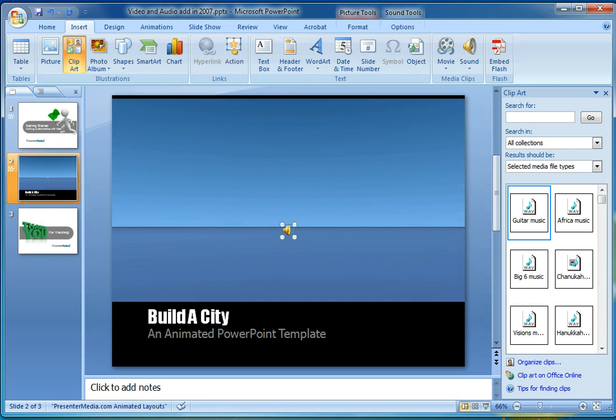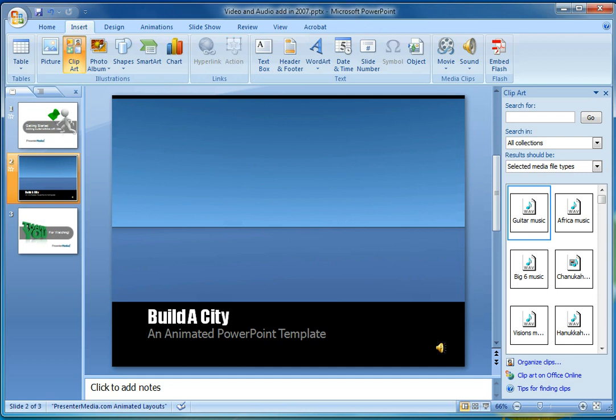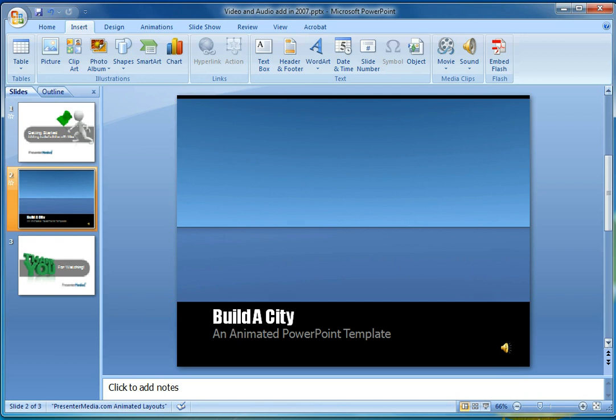Our next step will be to grab that audio file, and we're just going to go ahead and move it to the bottom right-hand corner, because that will be seen during the presentation or slideshow for you. So we don't want it to be right in the middle of that video. Go ahead and close out of your Clip Art pane here on the right.